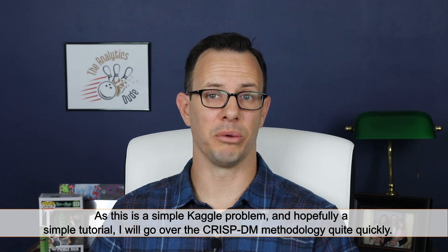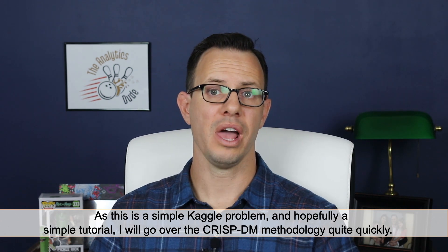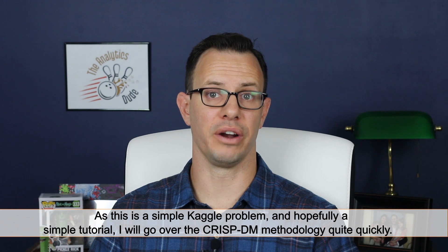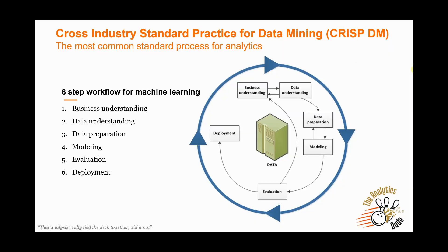As this is a simple Kaggle problem and hopefully a simple tutorial, I'll go over the CRISP-DM methodology very quickly. CRISP-DM is a six-part process that has specific tasks or outputs to each process. I'll include a link below that goes to the full document from an org called the Modeling Agency. This slide and the next one will also be available on the Analytics Dude site.